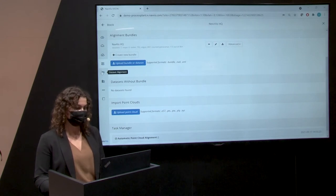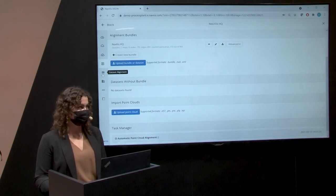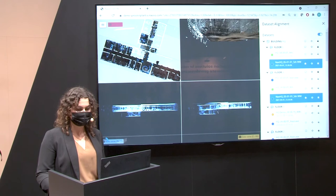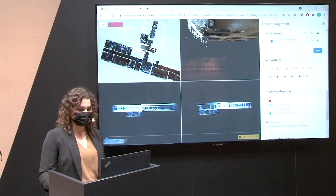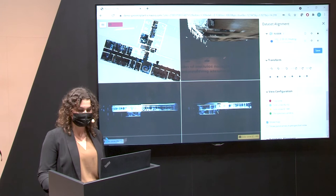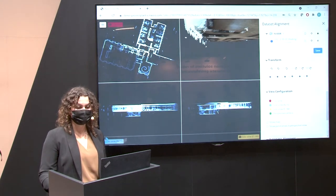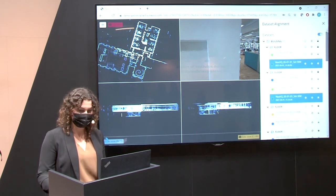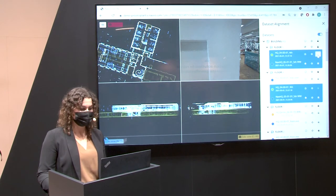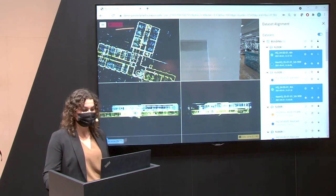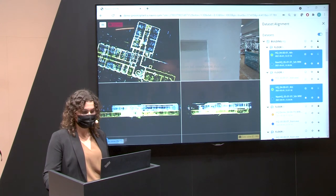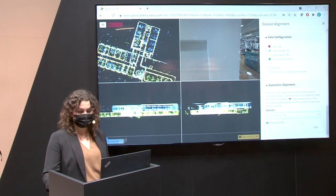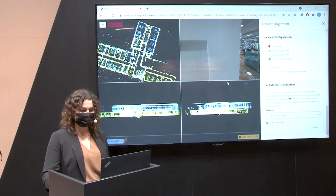Moving on to dataset alignment: opening the side menu you can see all the different datasets. You have the option to manually transform datasets using the transform buttons, or use the automatic alignment. To demonstrate: activate an additional dataset, unlock it, move it close to where it should be, then go to automatic alignment, select the unlocked dataset, and align it.